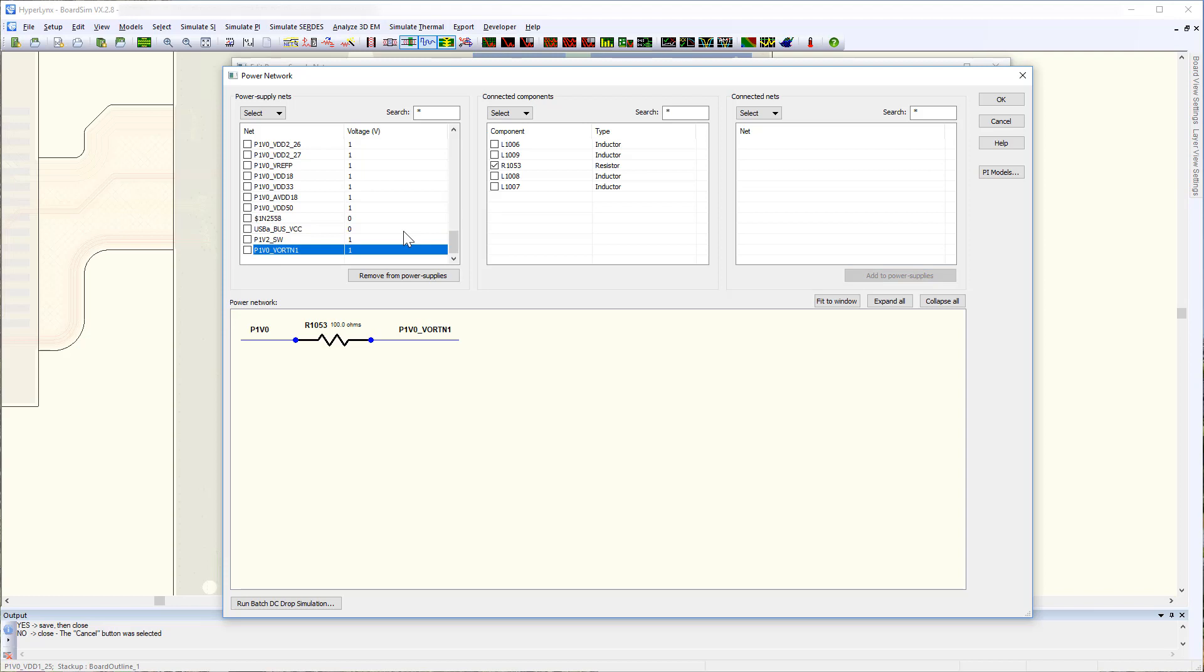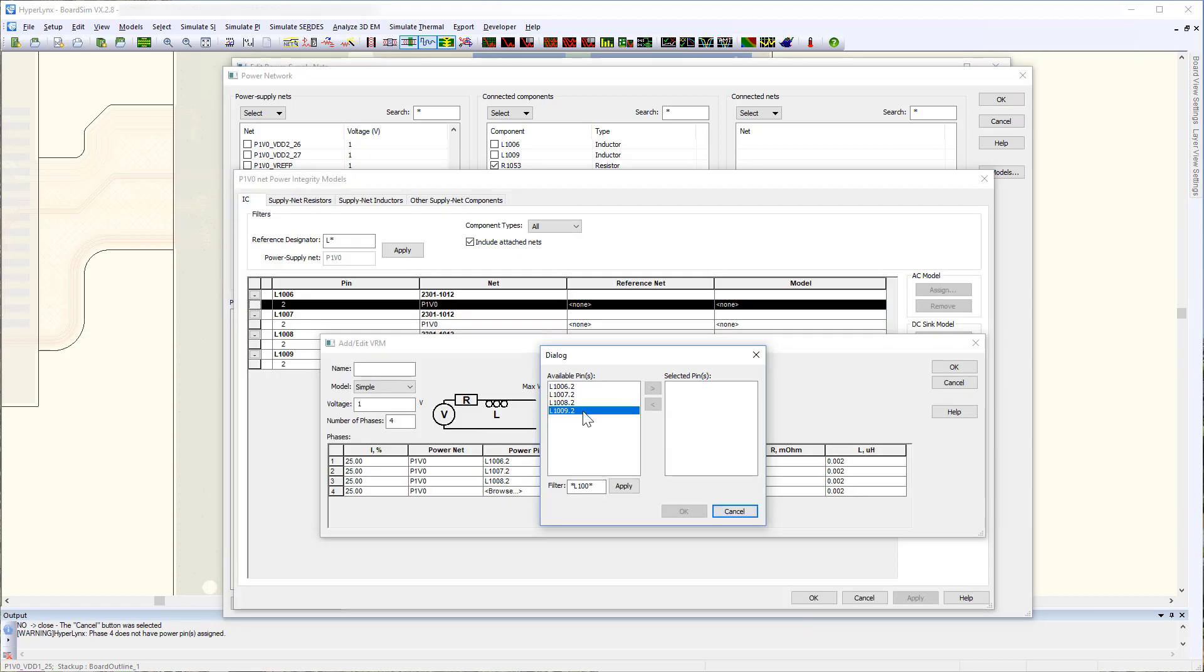After all required nets are assigned as power nets, you have access to all of the components connected to that net by clicking on the net name.